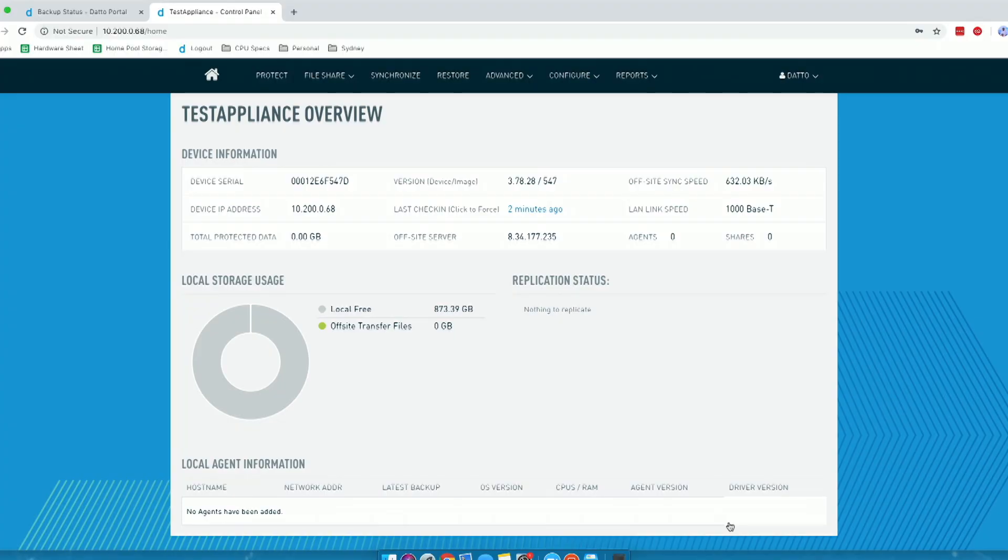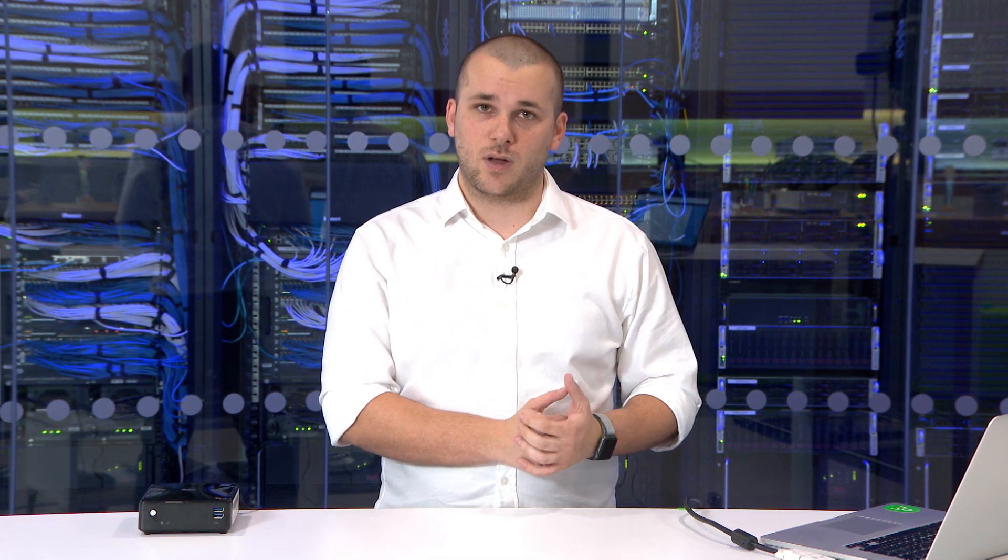Now we can see that our Datto appliance has been successfully registered. We can now briefly run through the UI of this appliance. What you'll see on my homepage is on the left-hand side I've got my local free storage, along with what will be in a second a breakdown of how much space each server will be using on my appliance. As this is a Cirrus 3x1, you can only add one server to this appliance. Over to the right, I've got my replication status, because the Datto solution is more than just an on-premise appliance. We want to make sure your data is off-site at all times.